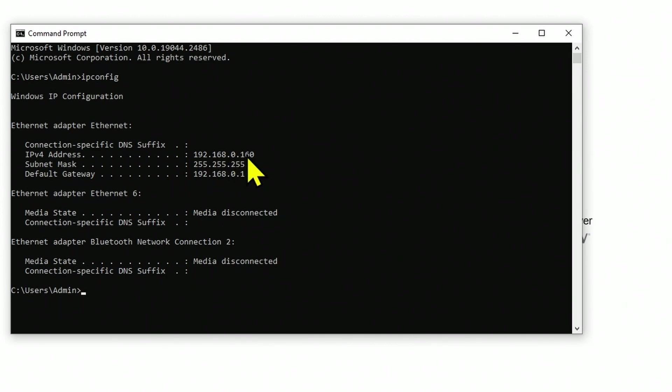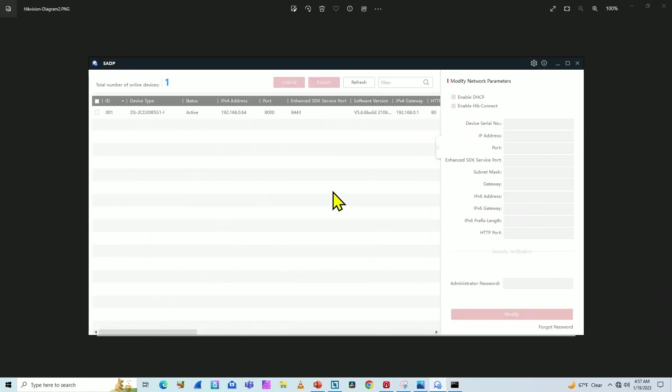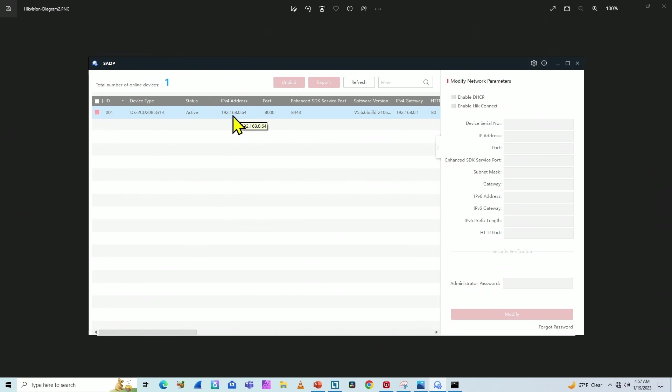And as you can see, I have it right. The camera is 0.64. And if you don't have the same IP range here, you need to put your computer in the same IP range of the camera, because at first you don't have access to the camera.